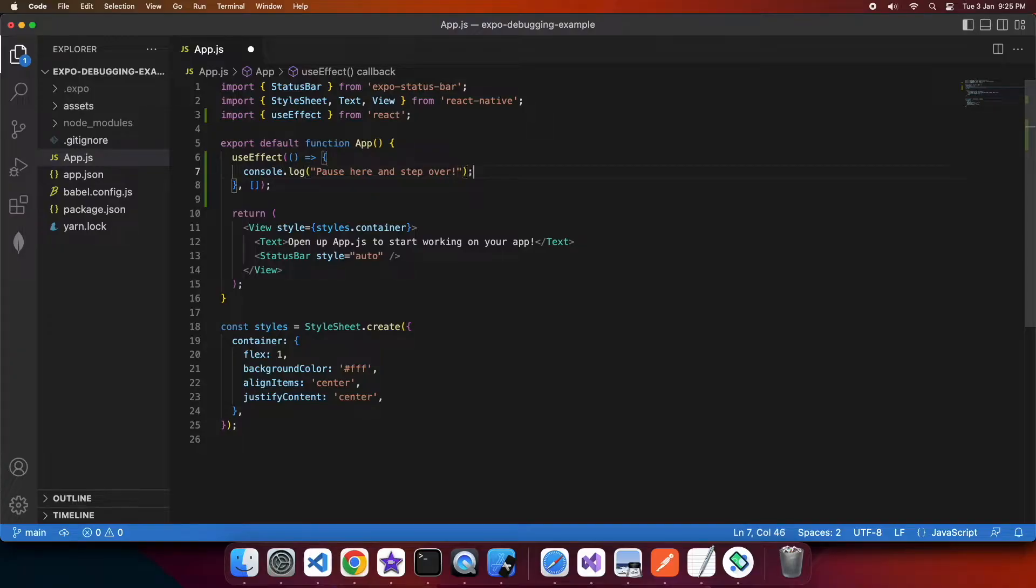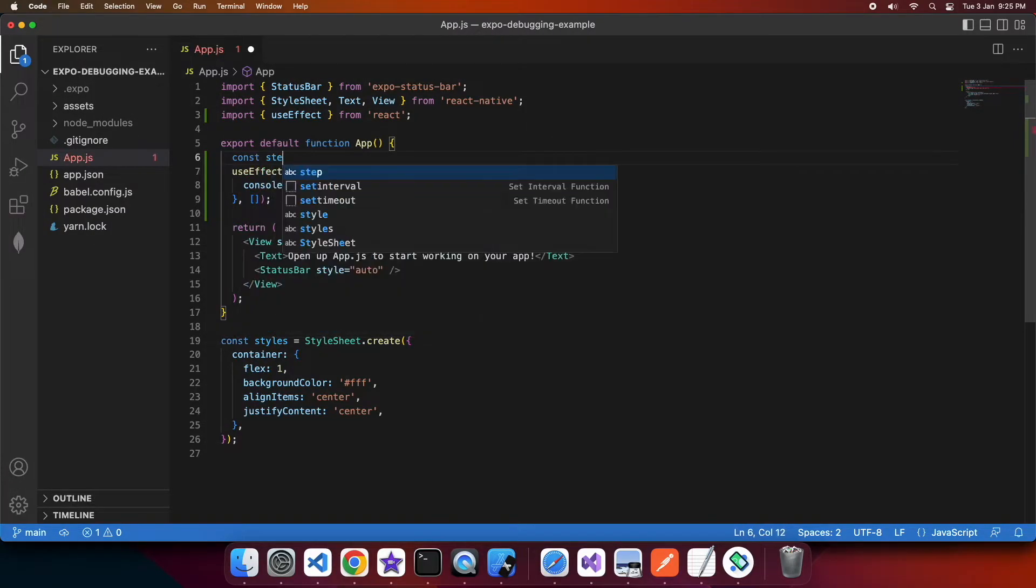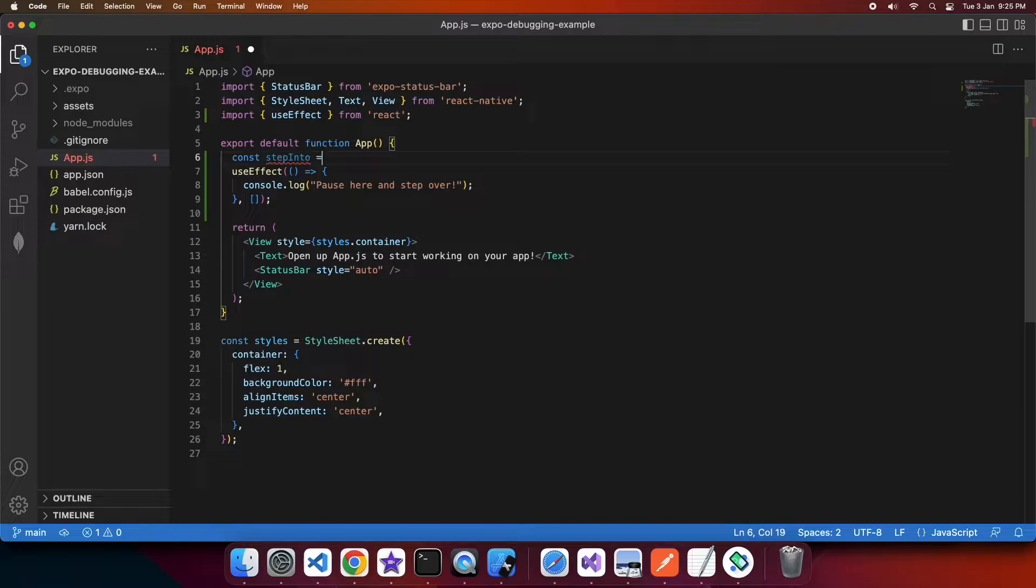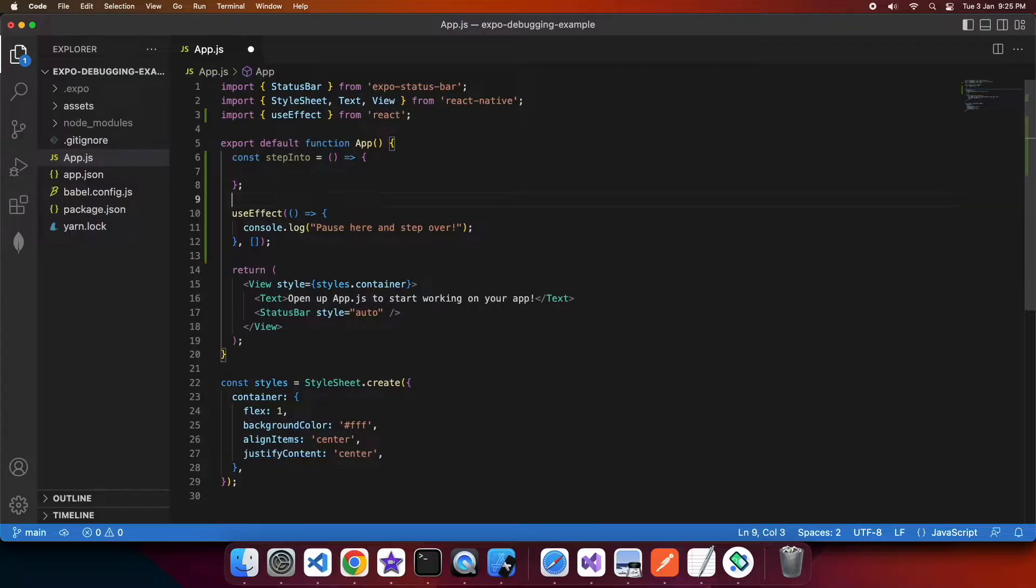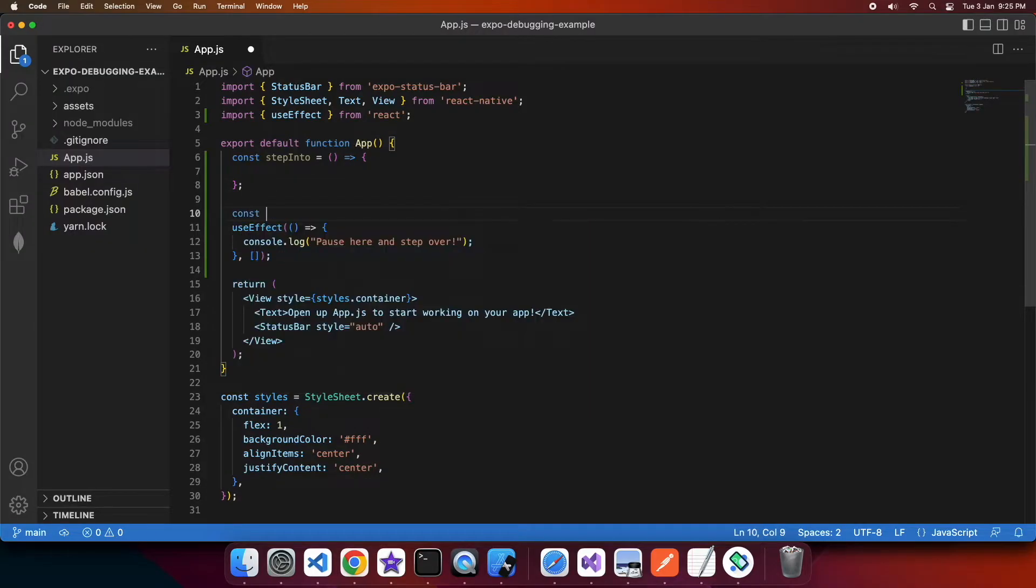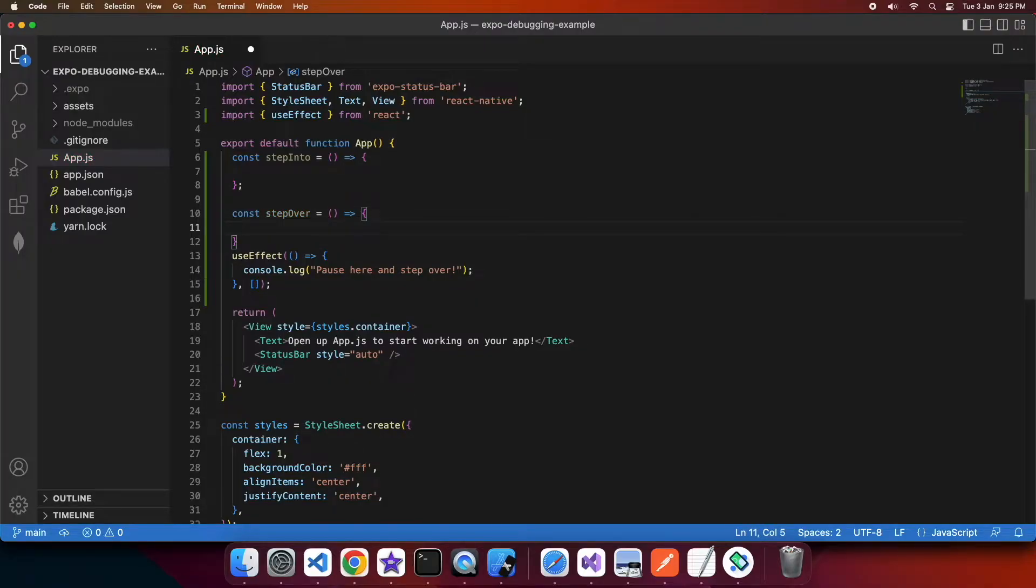So I'm just going to have a console log for pause here and step over. I'm going to have another one for a function that I'm going to step into and then I'm going to create a function I'm going to step over.